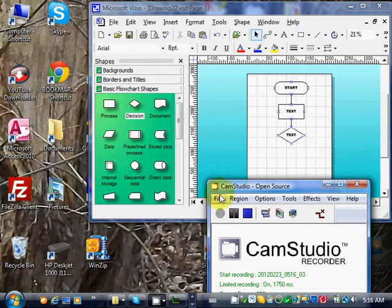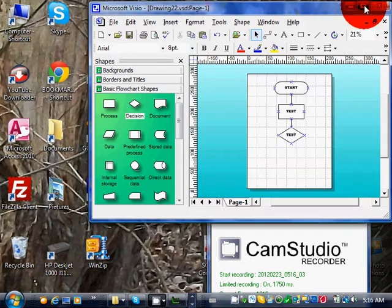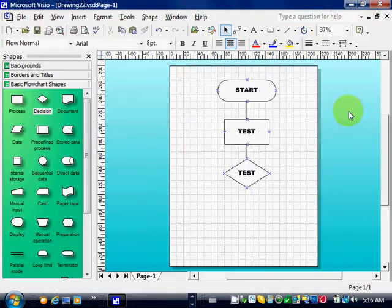Okay, just a quick lesson two on Visio. Here's my diagram from yesterday. I'll just maximize it.